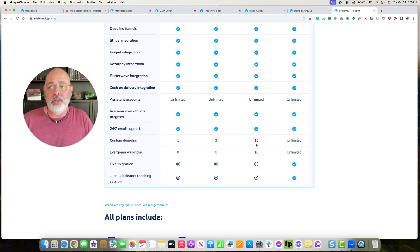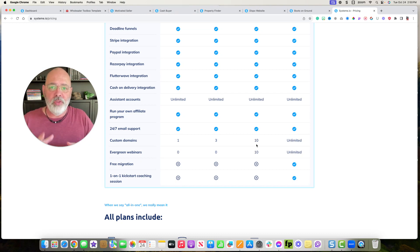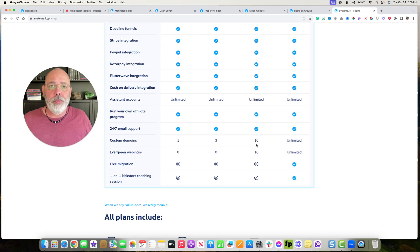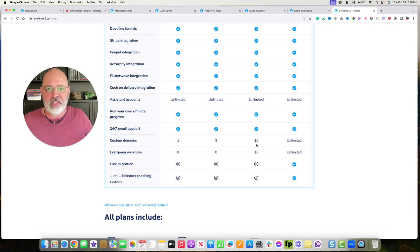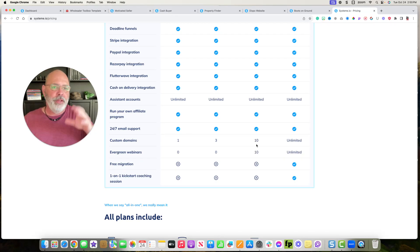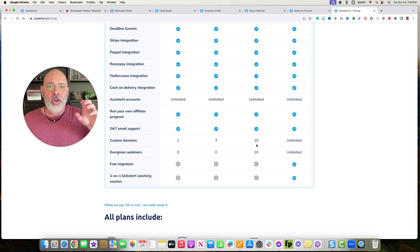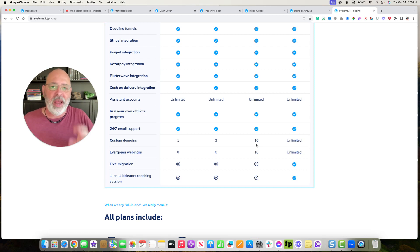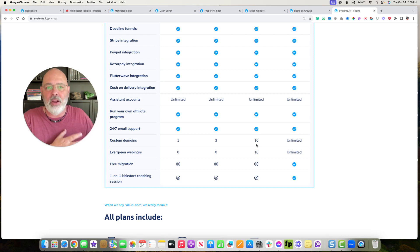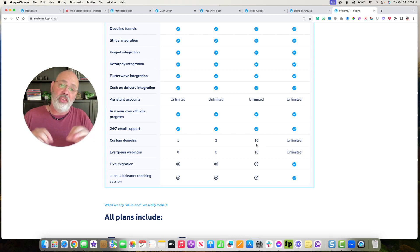And then you can add more to that. So if you want to take the motivated seller website and duplicate it for other cities, if you want to do, you're in Detroit, you want to also do Grand Rapids and Ann Arbor and Flint.